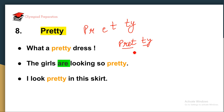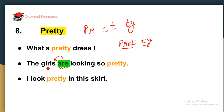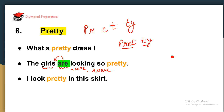Let us use this word in sentences. 'What a pretty dress.' 'The girls are looking so pretty.' Here we have used 'are' because we are talking about more than one object. When talking about something plural, we use are, were, or have. Last sentence: 'I look pretty in this skirt.'